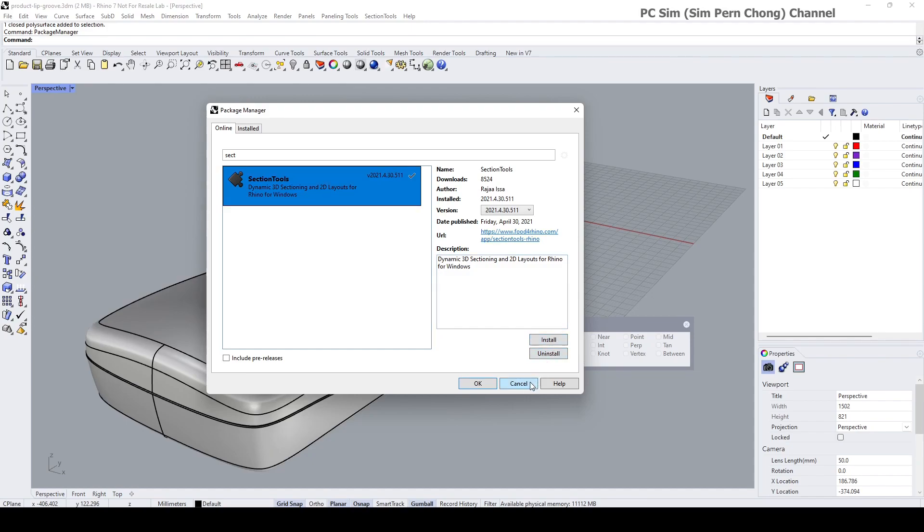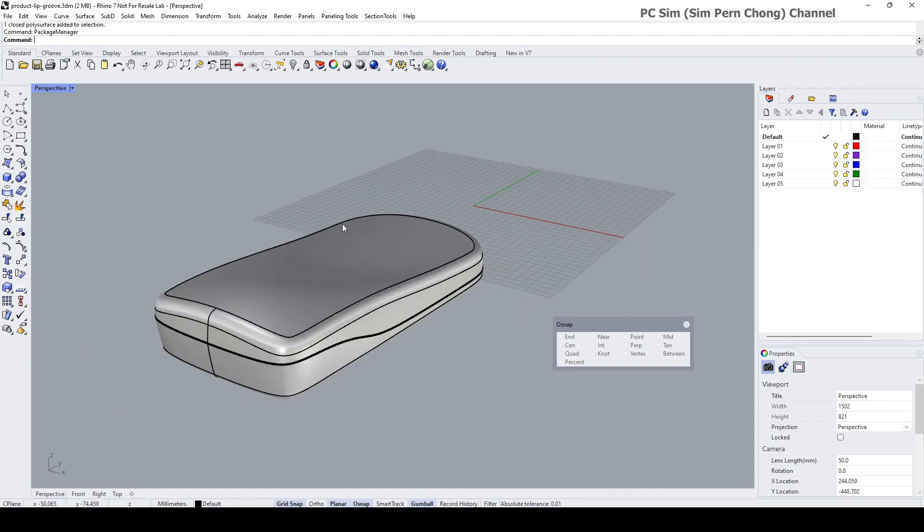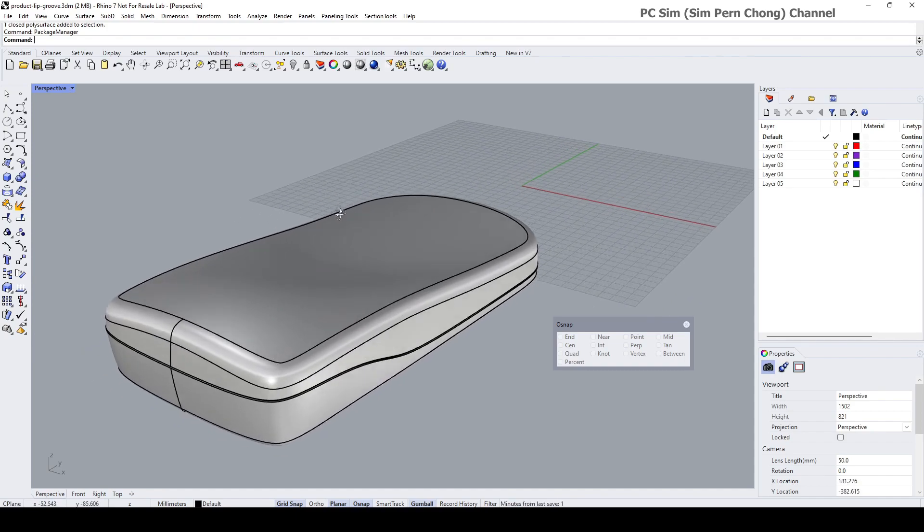Once the Section Tools plugin has been installed, you might have to restart Rhino again.